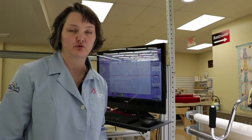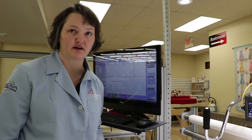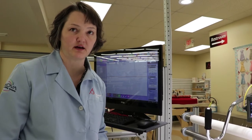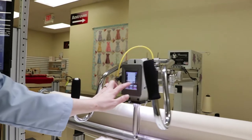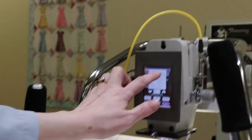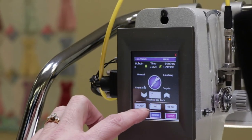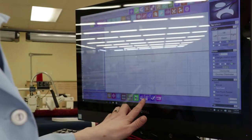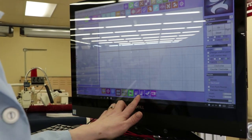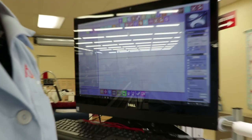We've loaded our quilt backing and our quilt top and we're ready to baste our batting onto the backing. I'm going to change my stitch length to 3 stitches per inch, press Enter, and then I will turn on the channel lock and I'm ready to start basting.